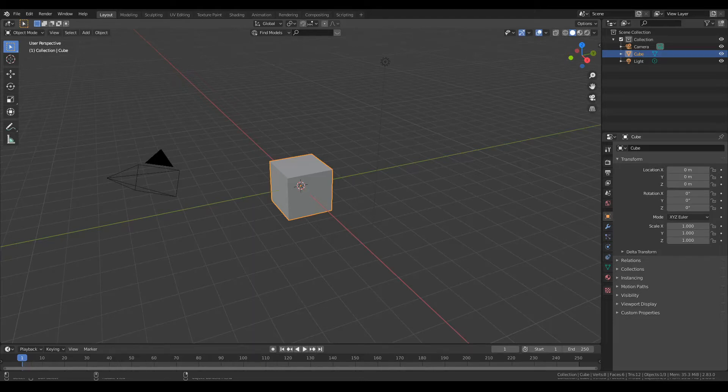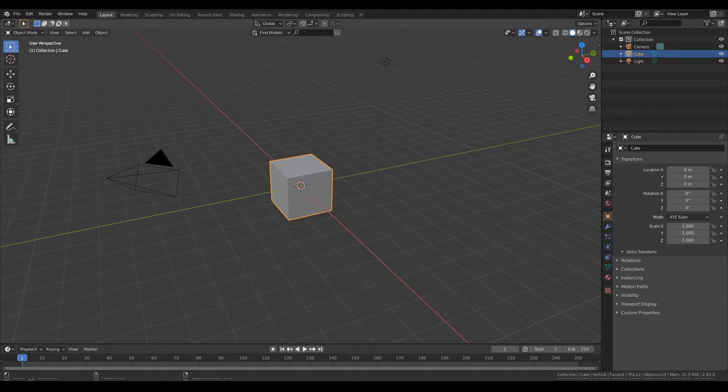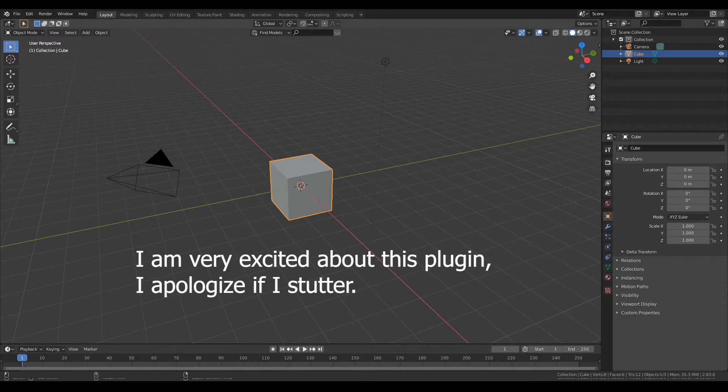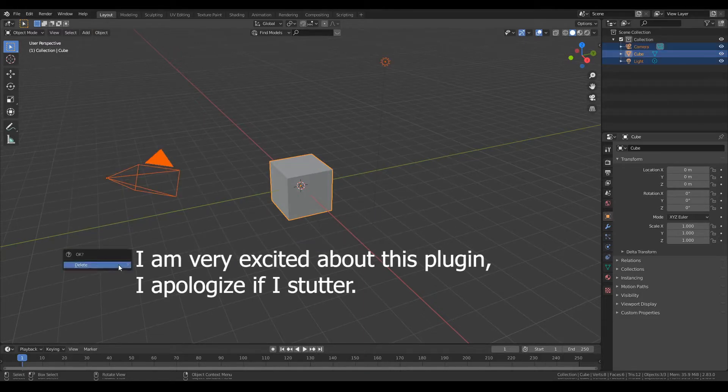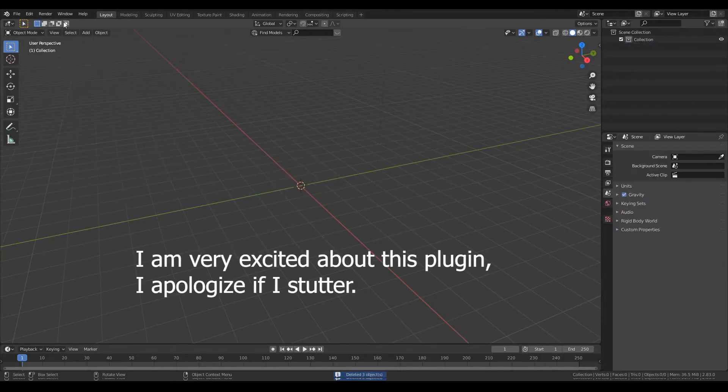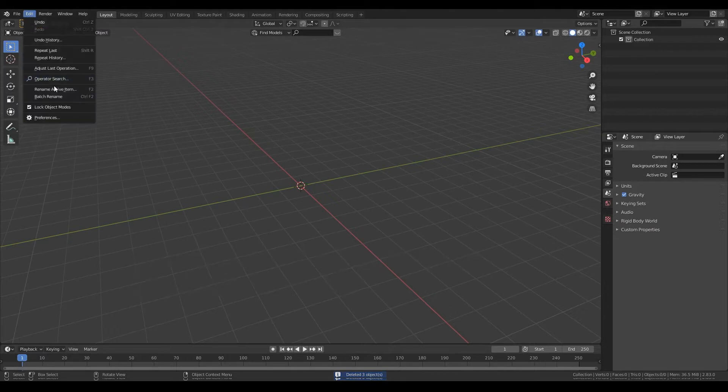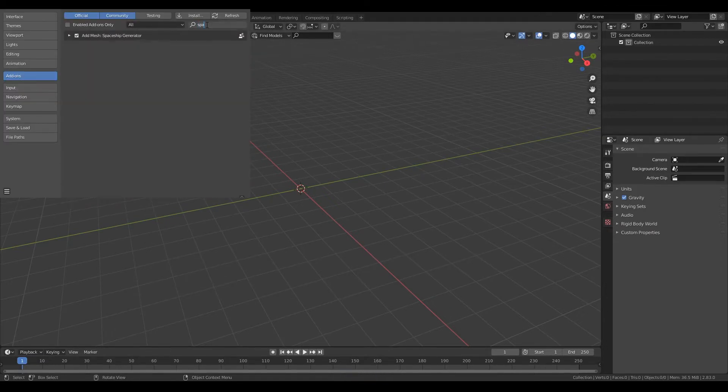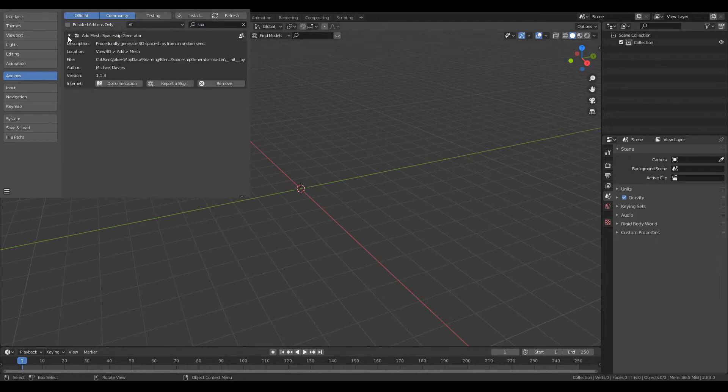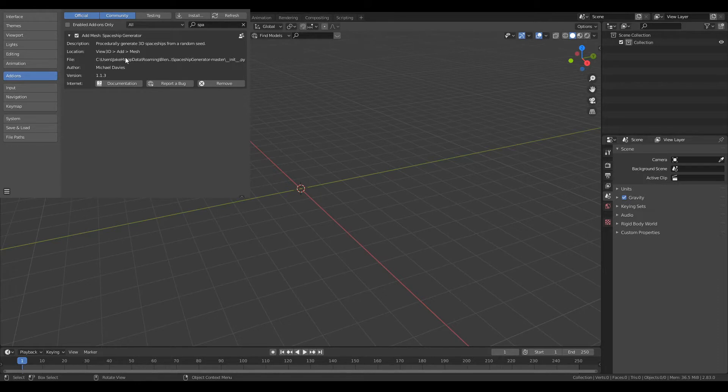All right, so today I wanted to talk about the new plugin which I just got and really love. Make a new scene, just delete everything you won't need. Head over to Edit Preferences and Spaceship Generator. I'll leave a link to this in the description. It's by Michael Davies and it is spectacular.